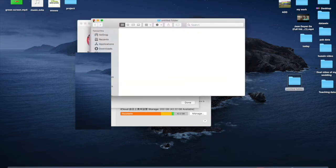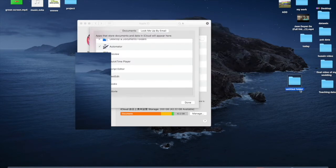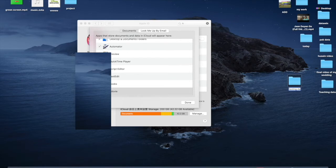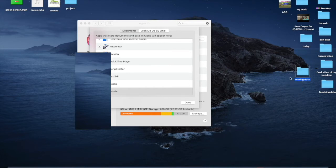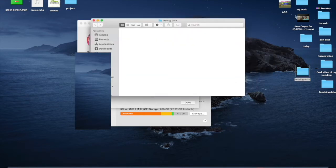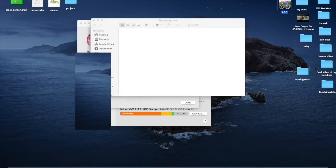I'm going to give it a name — 'testing'. If I want to put some data inside this folder, that data will be uploaded onto iCloud.